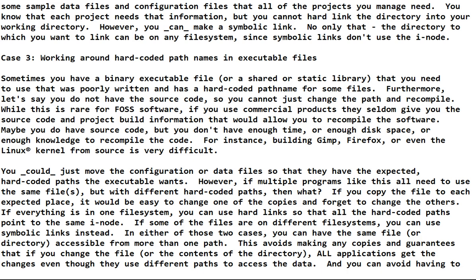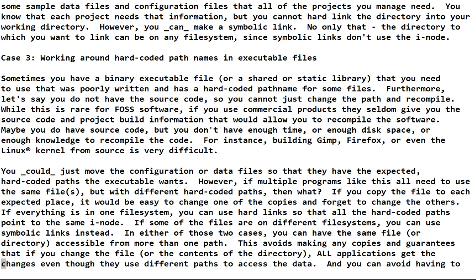So what do you do when it's got a hard-coded path name? You could just move the configuration or data files to the place that the executable expects, so they have the expected hard-coded path. And if there's only one program you can do that. But if multiple programs like this all need to use the same files and they have different hard-coded paths, then what? If you copy the file to each expected place, it would be easy to change one of the copies and forget to change the others.